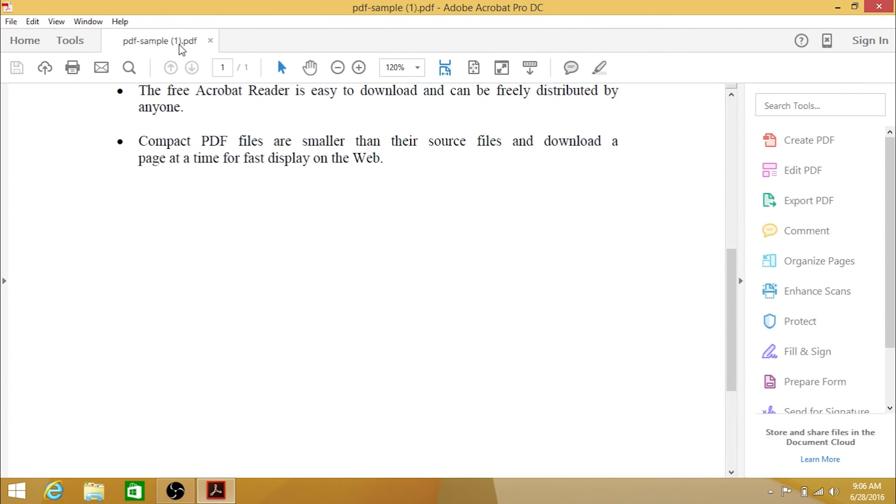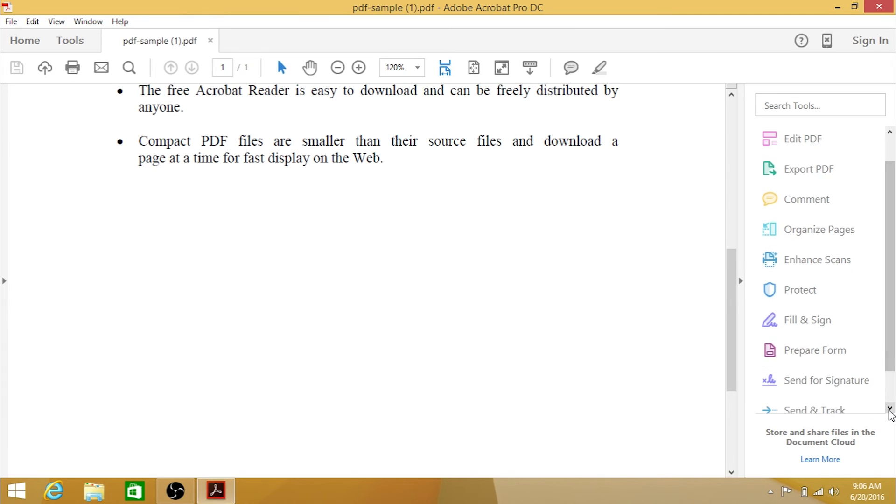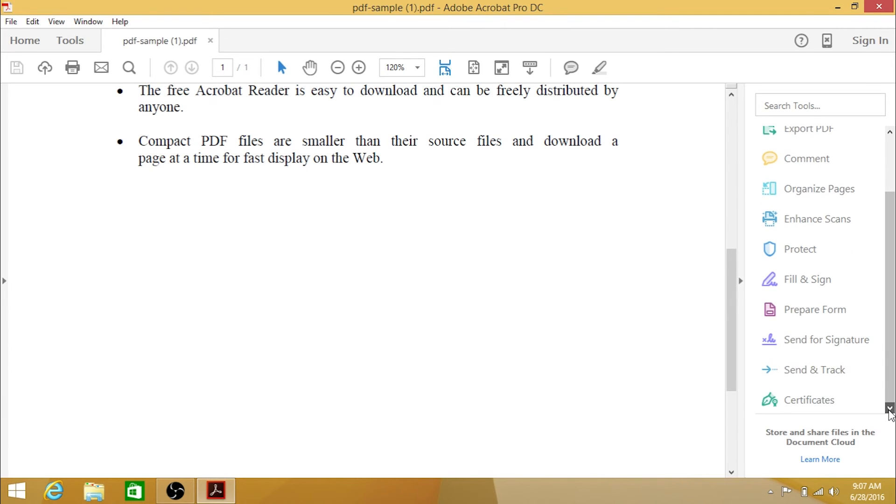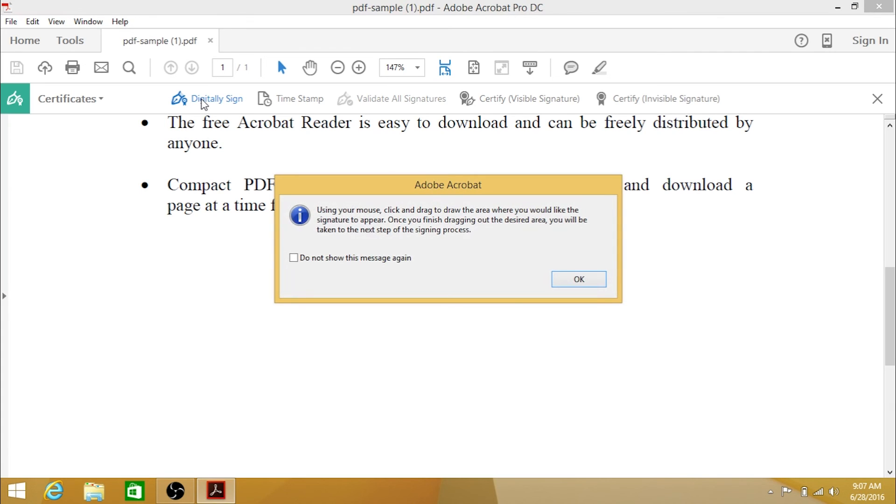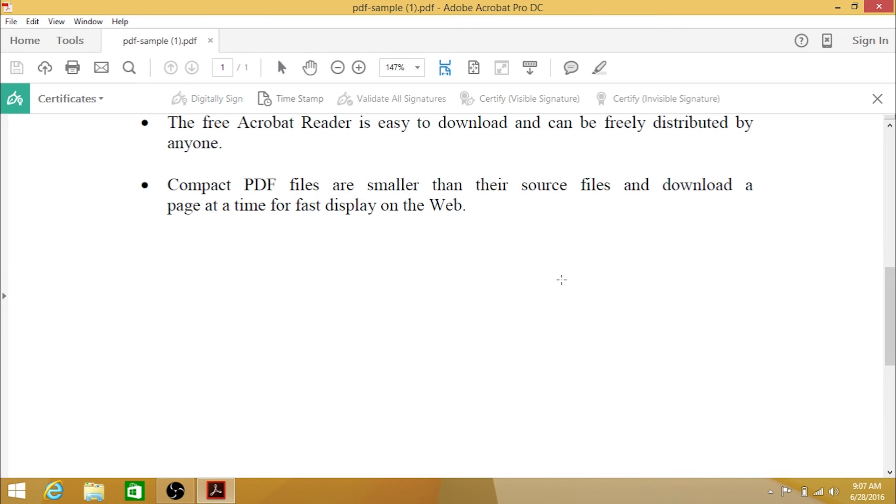When you are ready to sign a document, click on the Certificates shortcut. Next, click Digitally Sign on the Ribbon at the top. You may get a pop-up window with instructions on how to draw a box for your signature. Click and drag a box in the area you wish to place your signature.